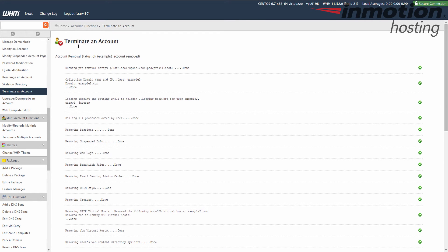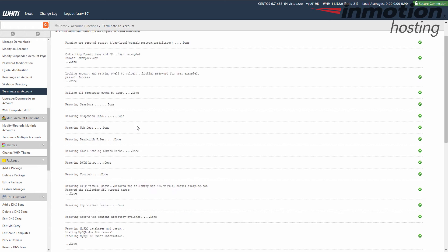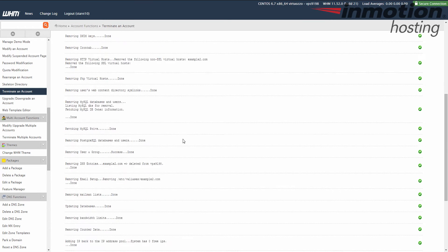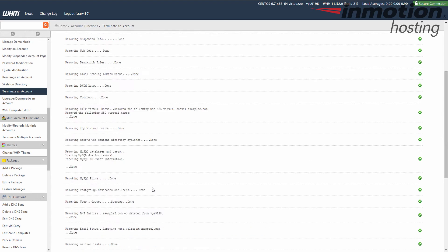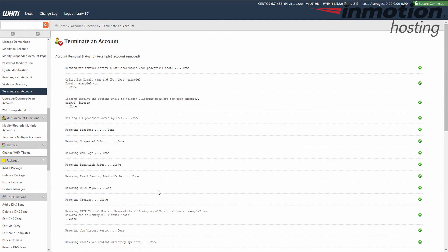You'll see some information come up. Once you see this result here, it kind of just tells you what was removed. And you'll see a bunch of check marks on the right there just to confirm that it was completed. At this point, the cPanel has been terminated and removed from your WHM. So at this point, you no longer have that cPanel in your WHM.